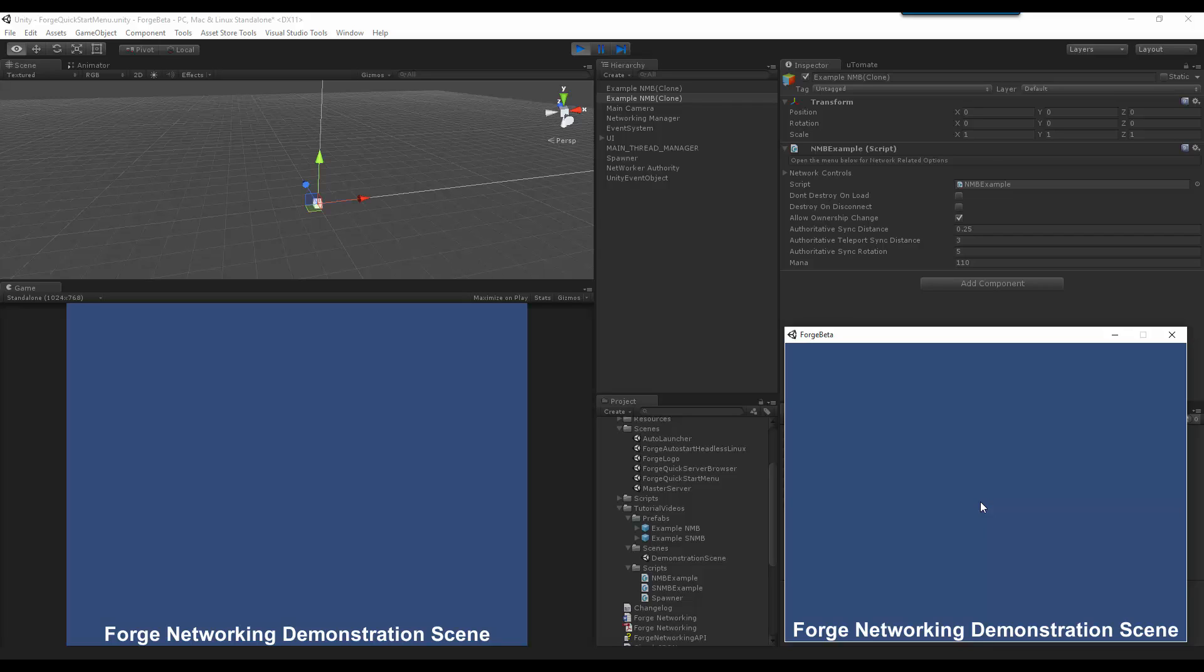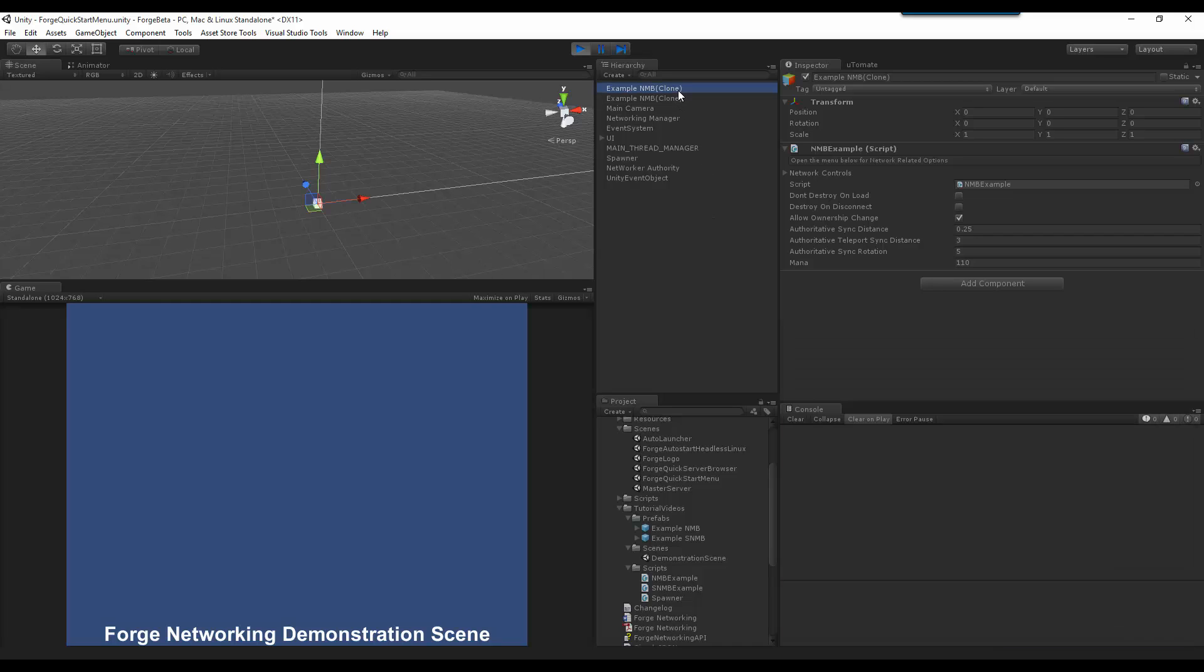1, 2, 3, 4, 5, 6, 7, 8, 9, 10. If I go over here, you can see that it is still 100, because I have not called the sync for the manual properties.